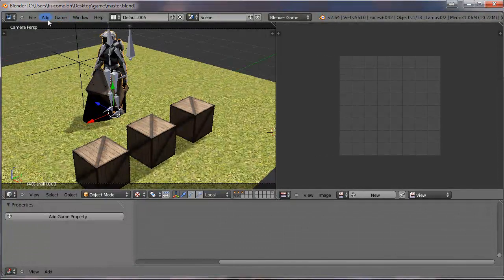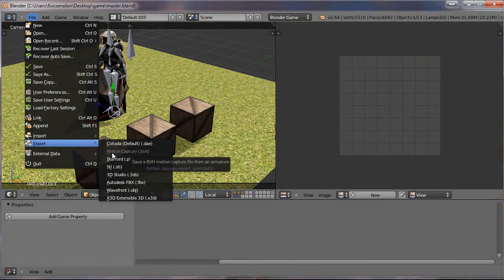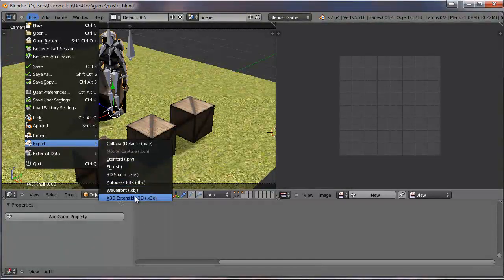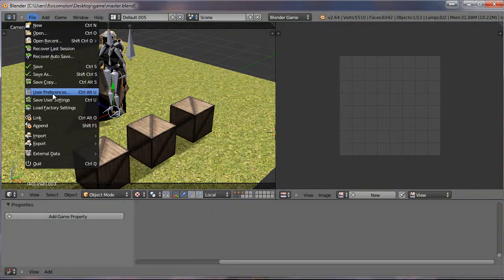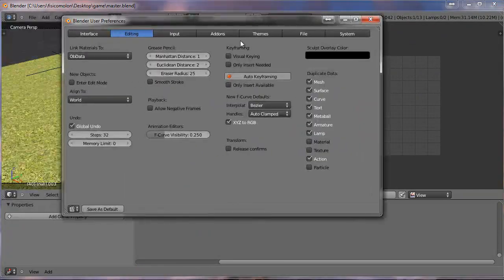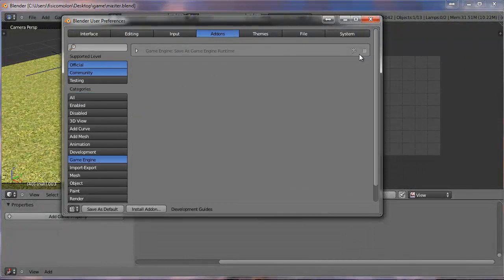To make an executable, I have to go to File, Export, and search for 'Game Engine Save as Game Engine Runtime.' But I don't have this option — I have to enable it first. If you don't have this option, go to User Preferences, then Add-ons, then Game Engine, and click to enable it. Now I have the option. But if you close and reopen Blender, you will lose this option.